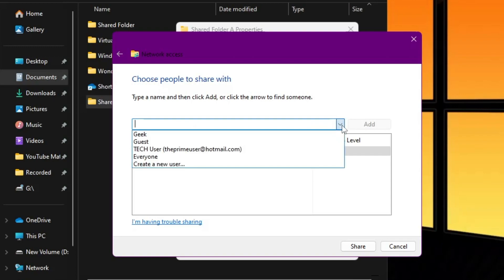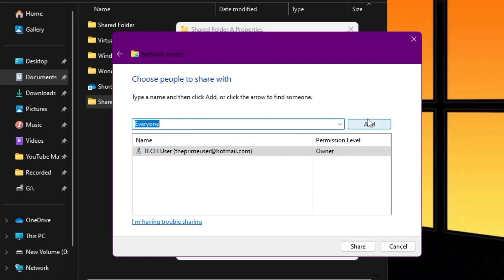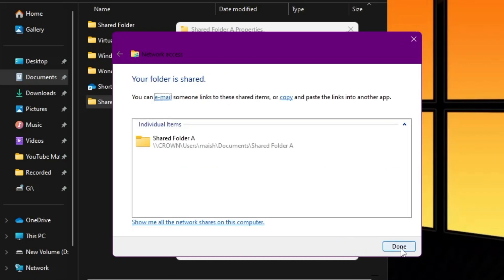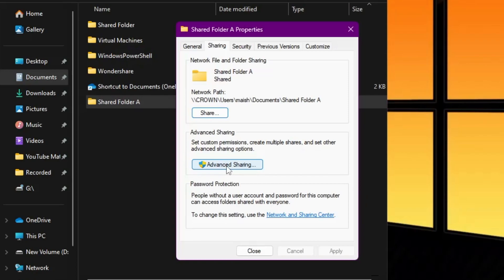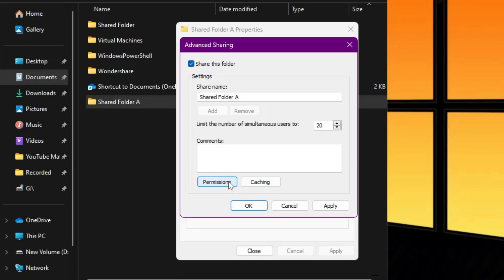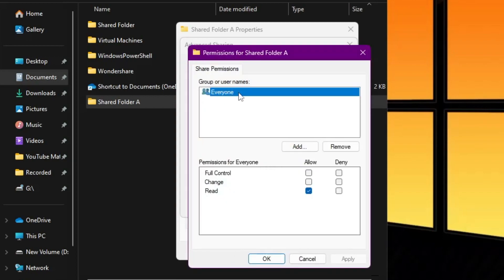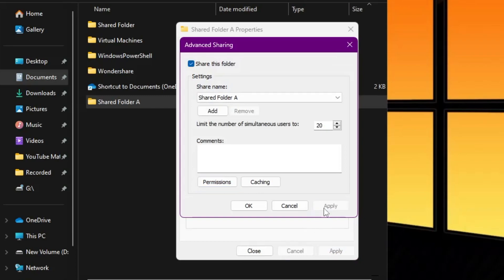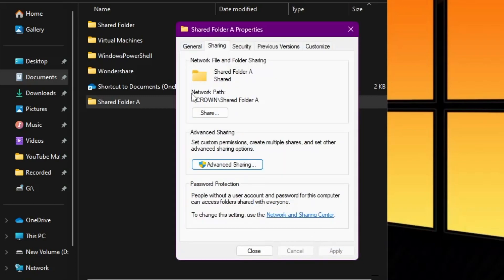From the drop-down, choose Everyone and click Add. Once added, give Read and Write permission, then click Share, and click Done. Now click on Advanced Sharing, check the box for Share This Folder, then click on Permissions. Make sure Everyone is selected and give it Full Control. Click Apply and OK. In the network path you can see the path — copy this path.